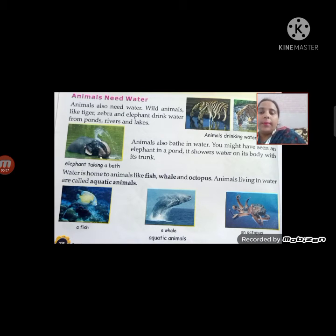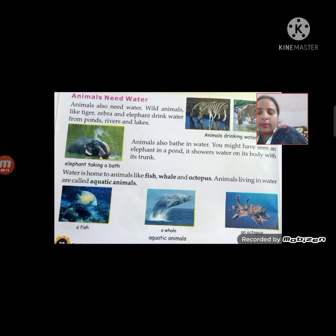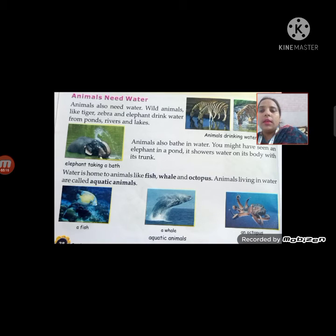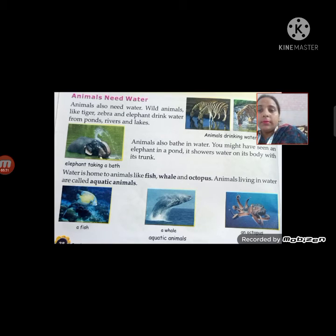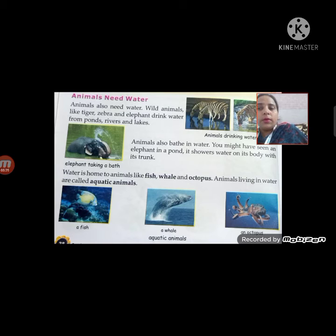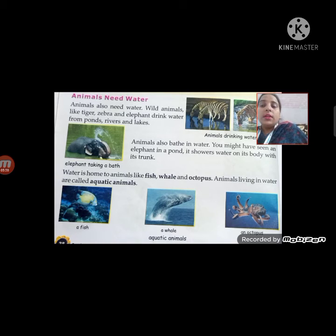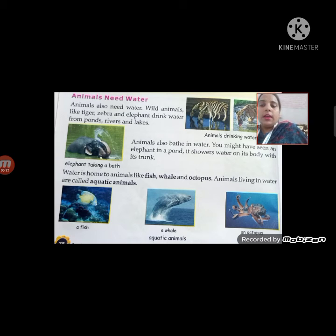Next, animals need water. Animals also need water. Wild animals like tiger, zebra, and elephant drink water from ponds, rivers, and lakes.